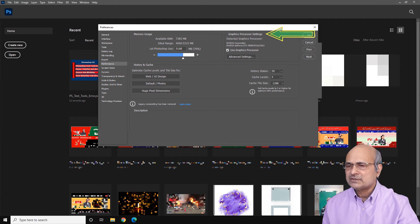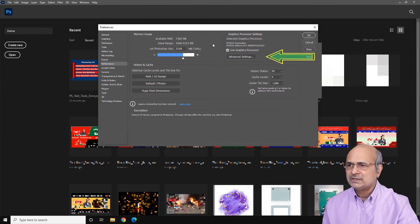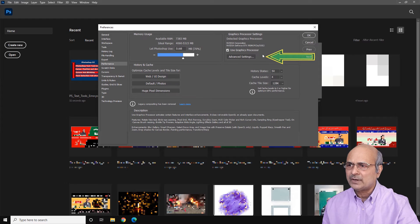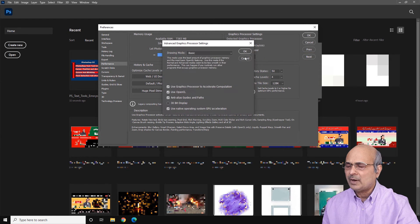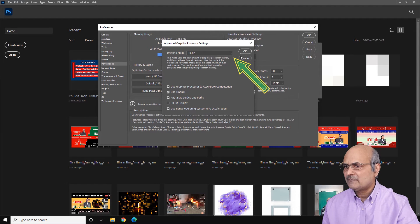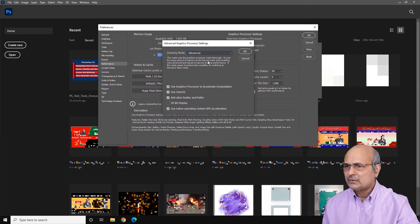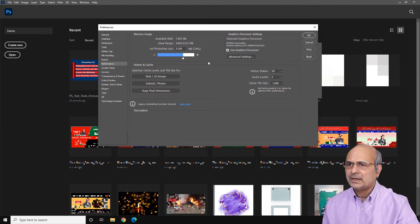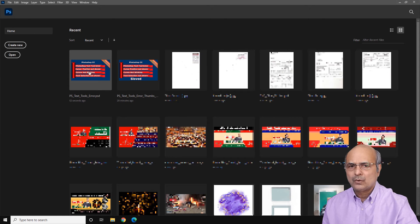After clicking Performance, a new pop-up box will appear. In this box, look for the option Graphic Processor Settings. From there, click on Advanced Settings, and a new pop-up will come up. In this pop-up, click on the pull-down menu, find the option Advanced, select it, hit OK, and then click OK again. That's it.